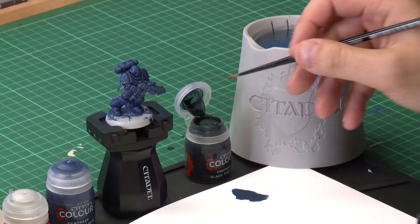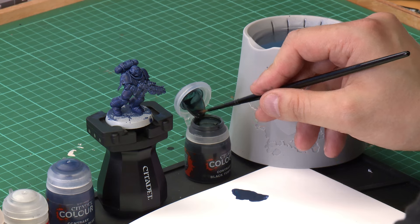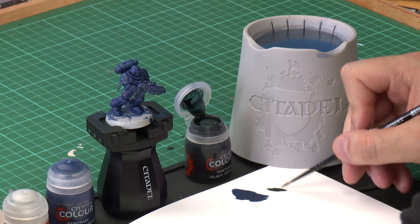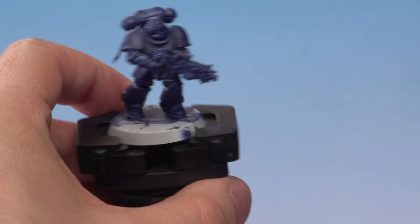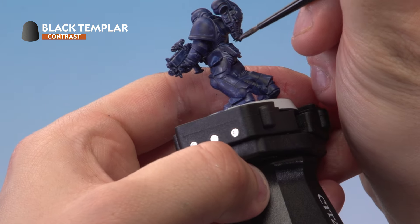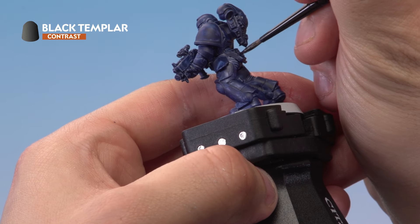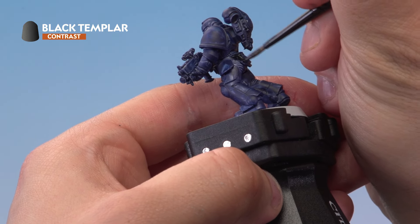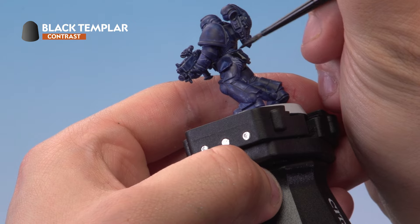I'm going to grab our brush here, take our Black Templar, put it onto the palette like so. Very carefully on the model, just paint the areas of leather piping and the gun casing with the Black Templar.